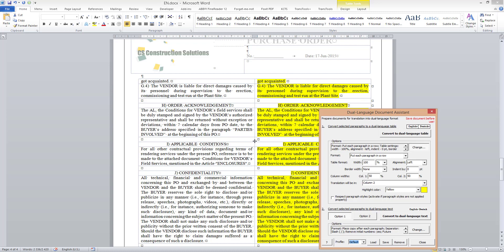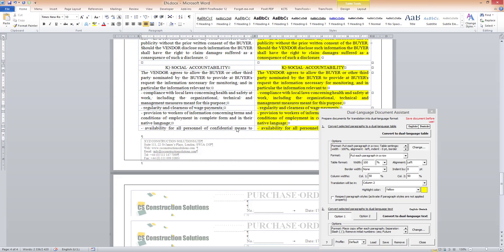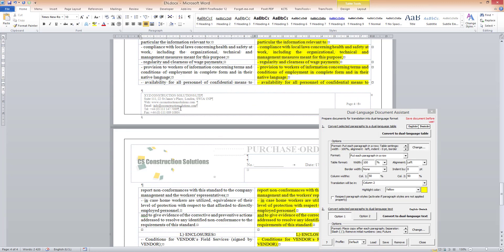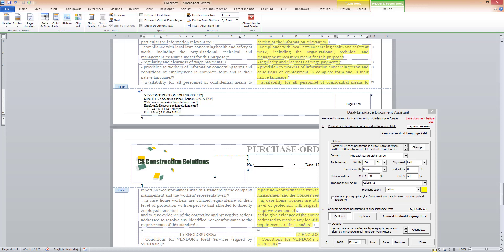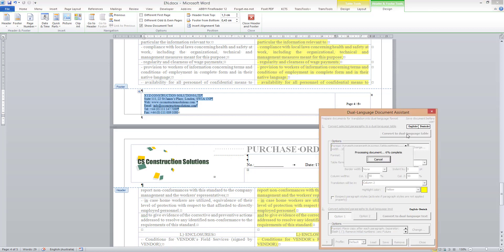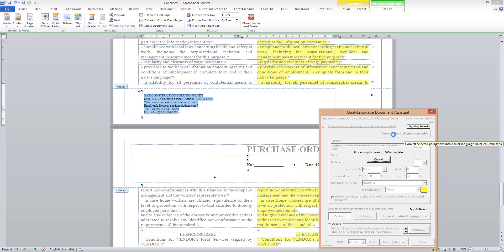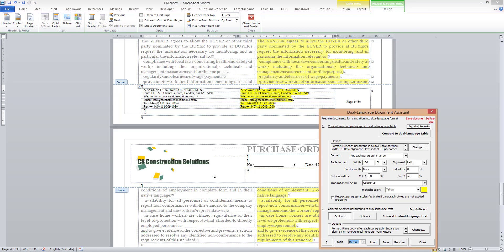I will use the same format for the contact details in the footer. So I select the text in the footer and also click the Convert to Dual Language Table button. And it is now converted to Dual Language Table format.